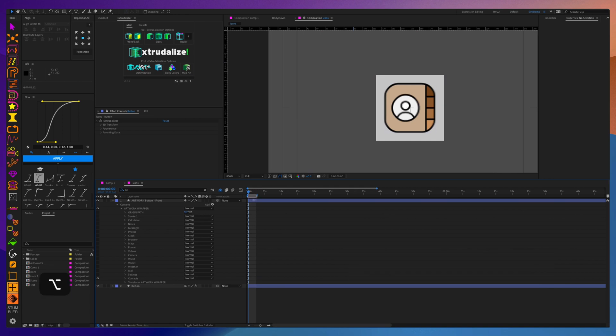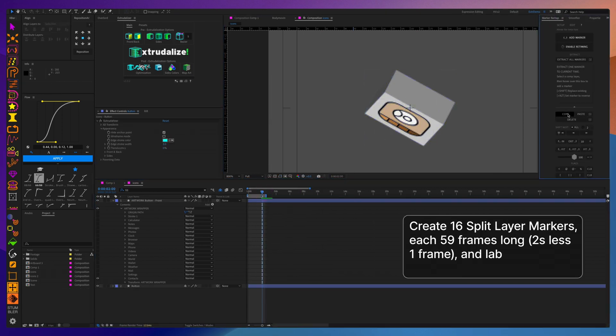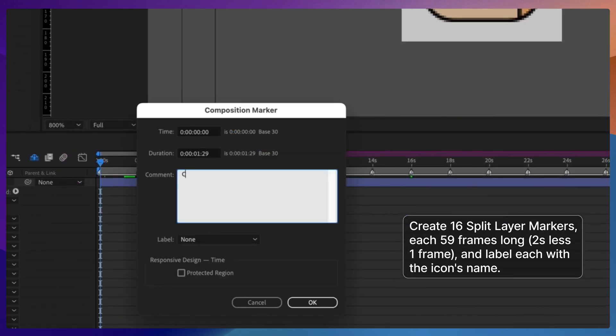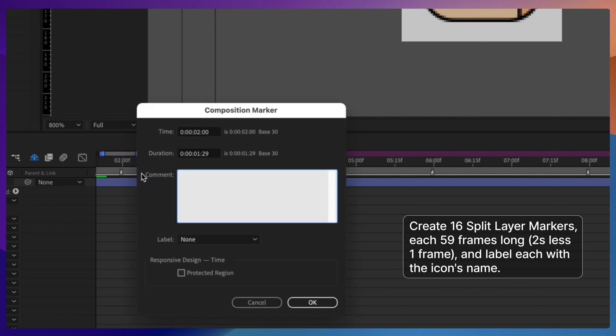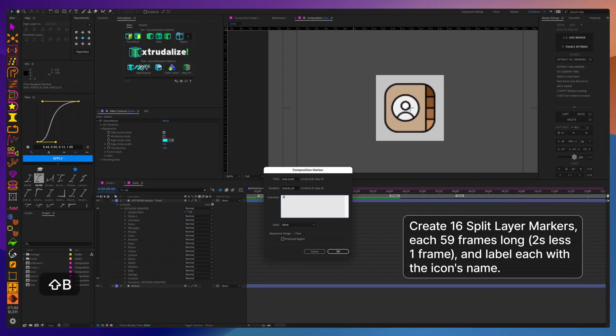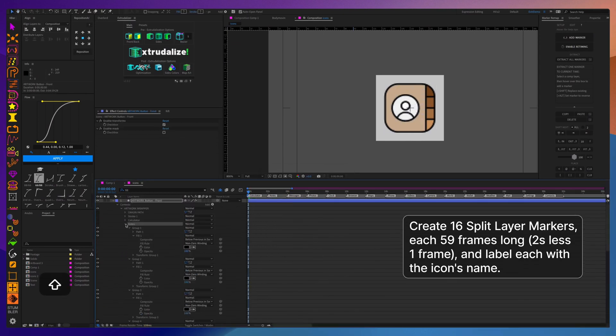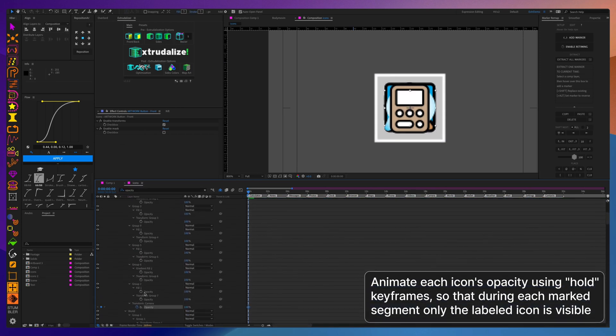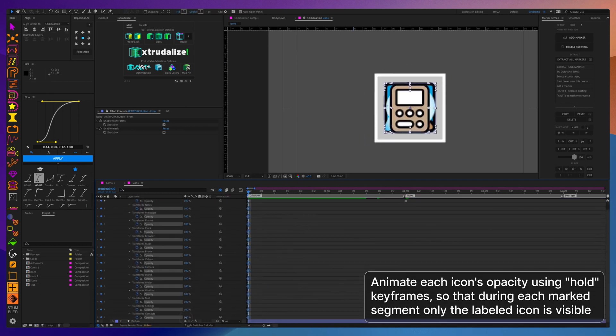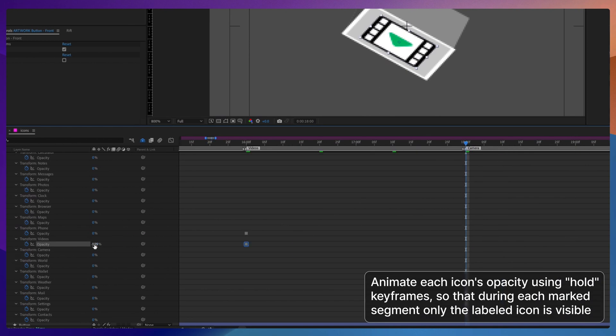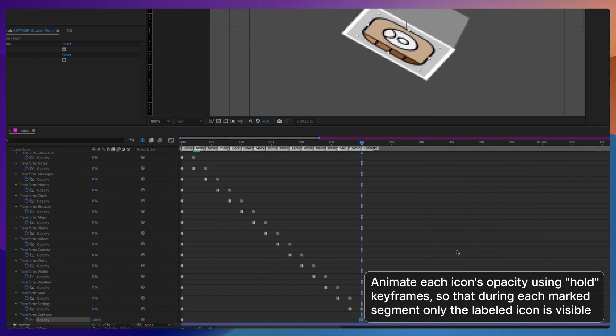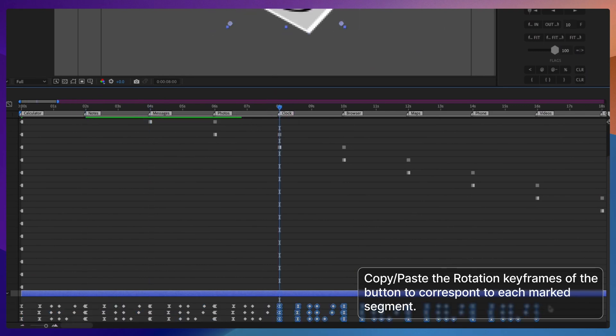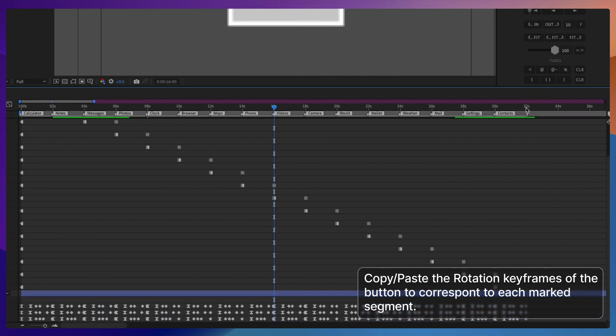To make it easier down the line, I'm going to create split markers and give each of those markers the name of one of the icons so that I will know for later in time remapping which segment I want to use. Then I will use hold opacity keyframes to make sure the named icon is visible during the time segment indicated by the marker. I'll also copy paste rotation keyframes so that they're contained in the exact same place for each segment indicated by each marker.